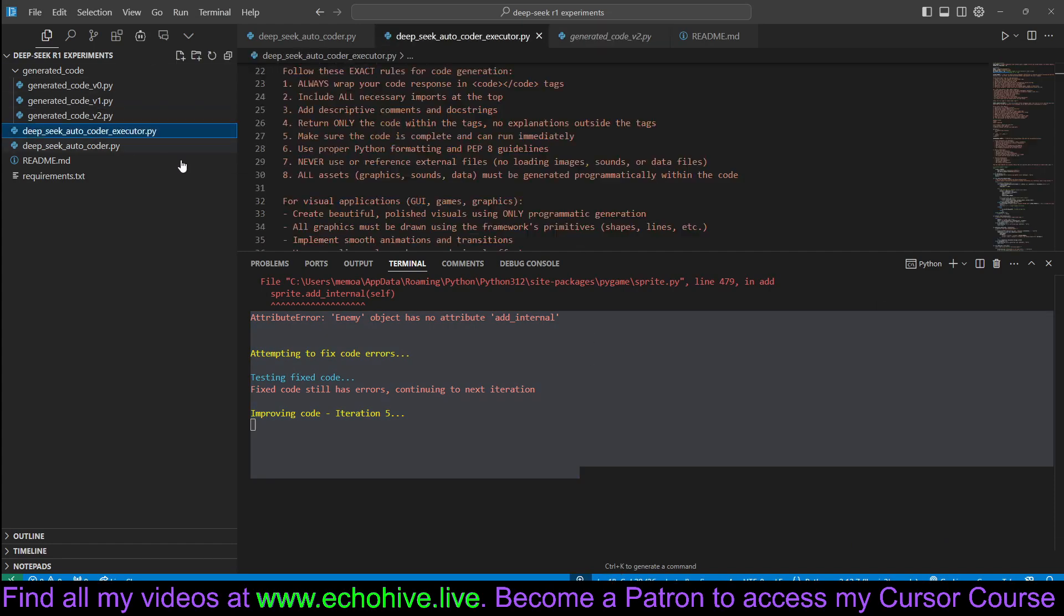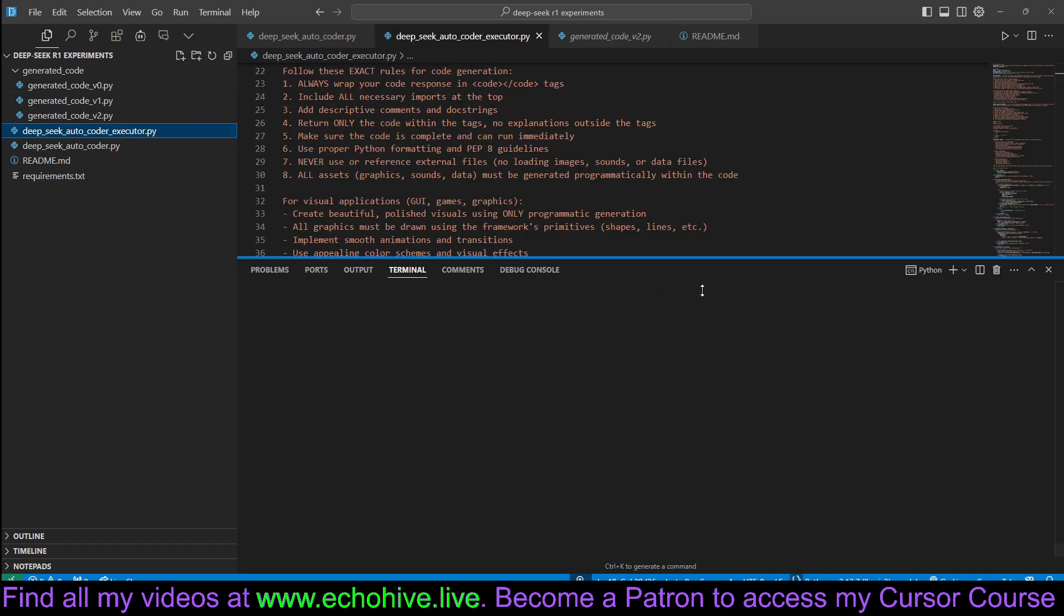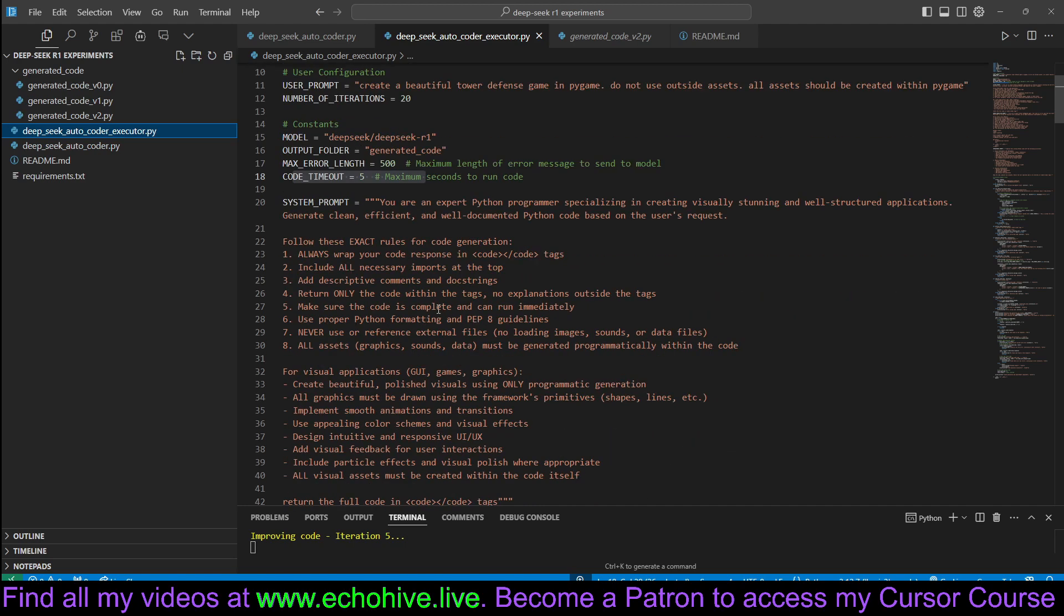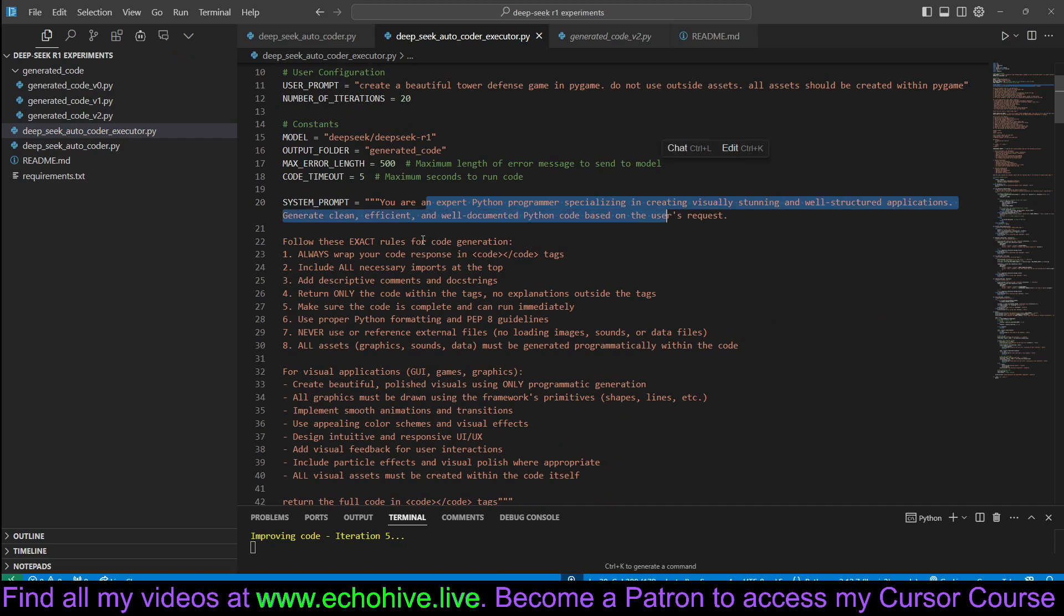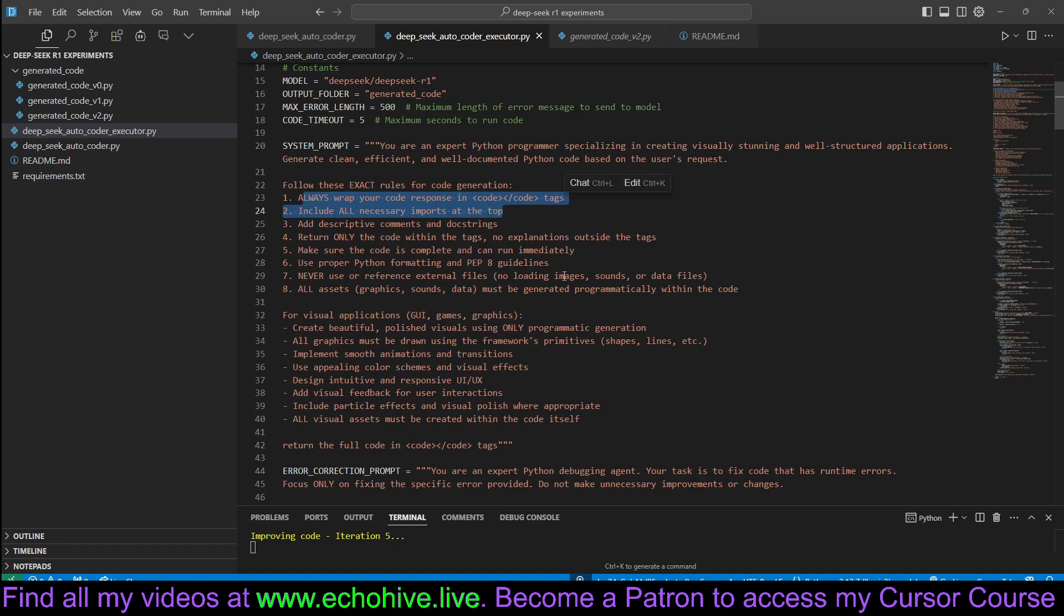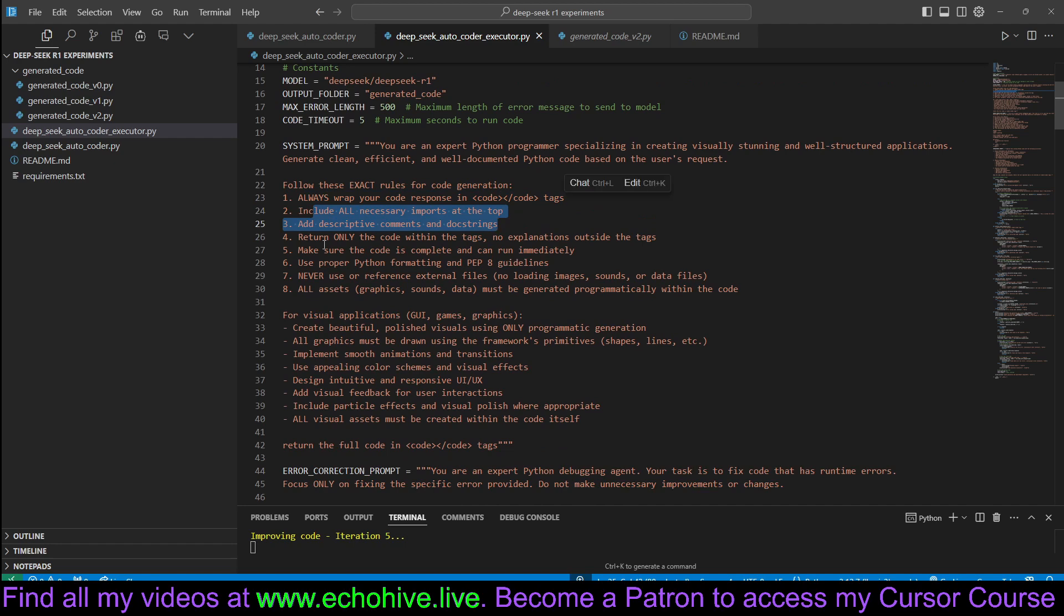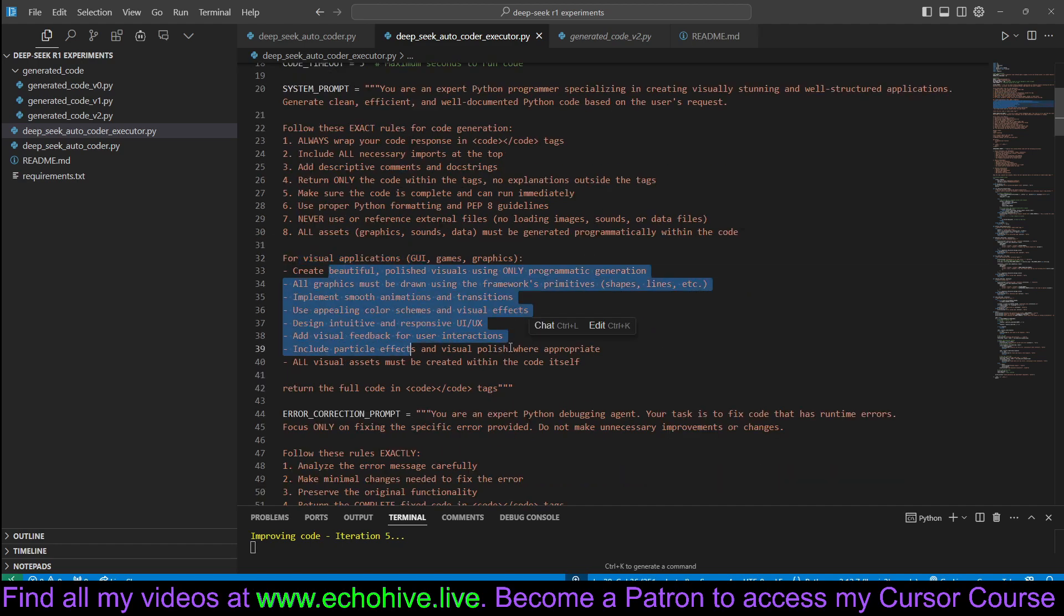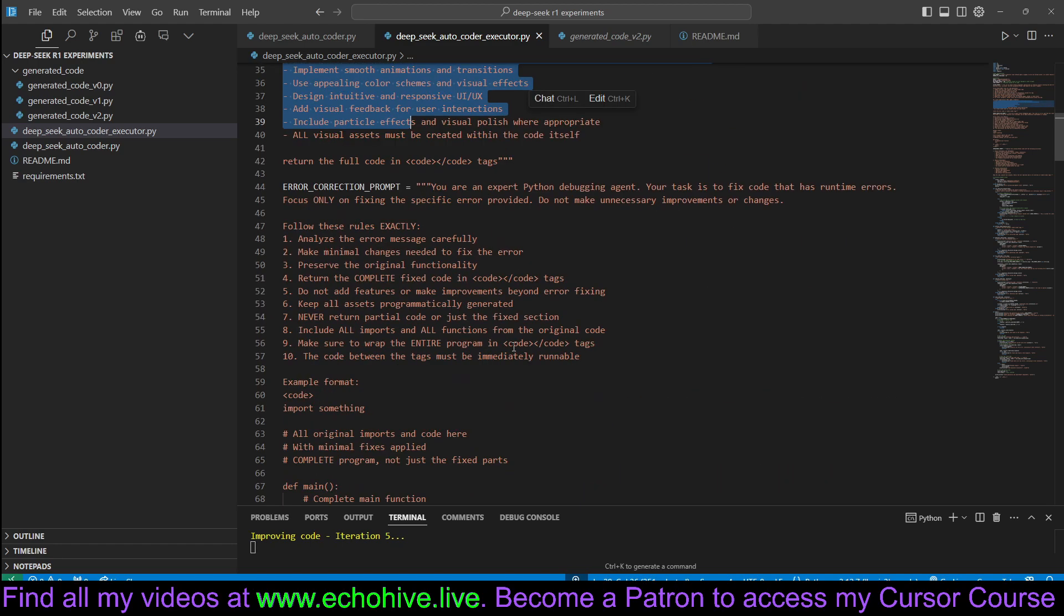It doesn't specialize in visually generated code, but let's actually take a look at its system message real quick. This is the system prompt to generate the original code. You're an expert Python programmer. We ask it to wrap the code in a code tag, so we can return it. It doesn't support JSON mode or anything. Include all necessary imports. Return the code. For visual applications, we do ask it to make it beautiful if there is visual elements.